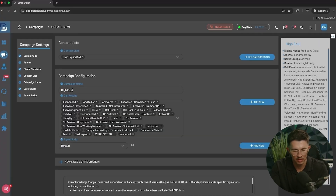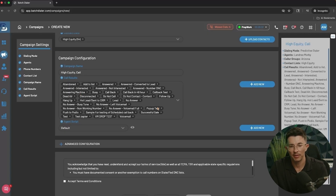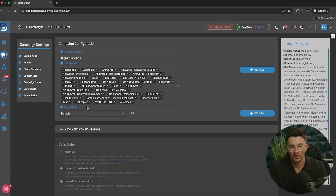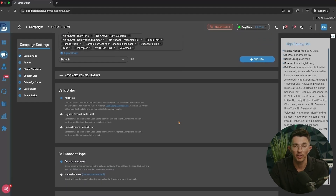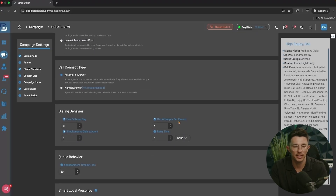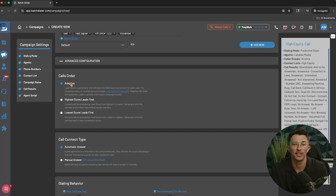Name the campaign something similar to the contact list itself — for example, 'High Equity.' You'll see all the different call results that will be available during this campaign, which I'll touch on in the next step. You can open the advanced configuration to see even more settings. We've set these to what we find is best practice, so you shouldn't have to touch them too much, but they are here if you want to.